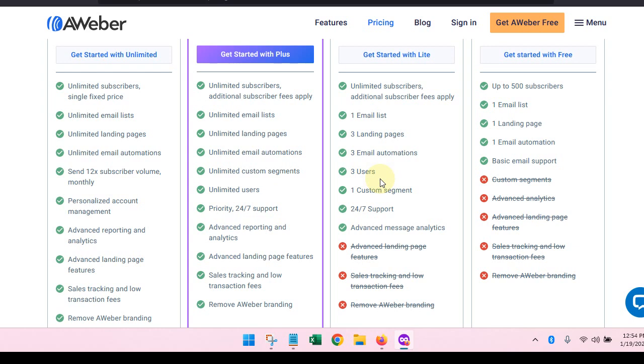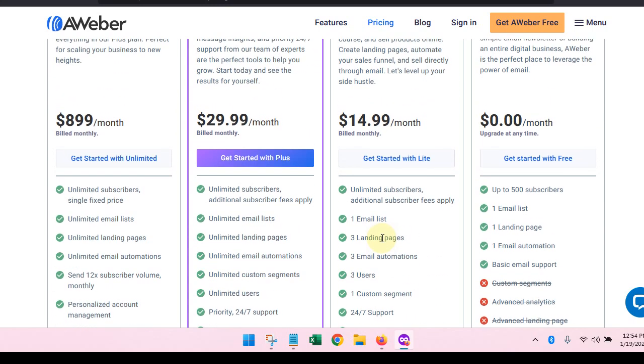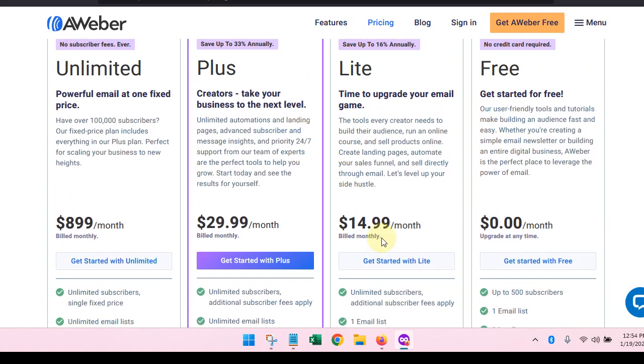You have one custom segment that you can set up, 24/7 support, and advanced message analytics. So here's where you can start getting analytics from AWeber. But there again, you can also work around that as well. So that is the light plan.